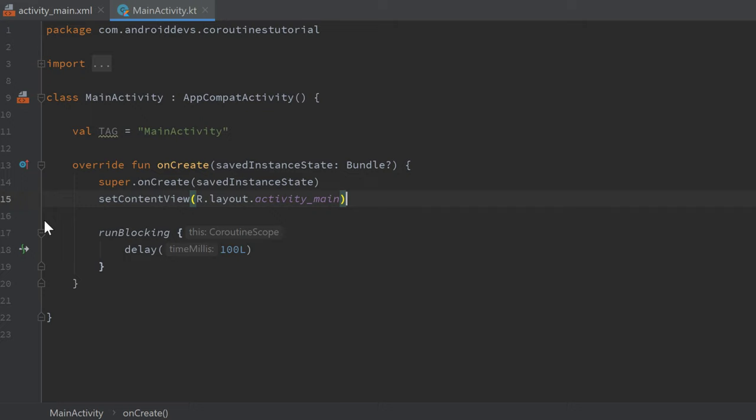And now you might be asking why would I need to block my main thread if I have an option that doesn't block it. This can be useful if you don't necessarily need that coroutine behavior but still want to call suspend functions in your main thread.